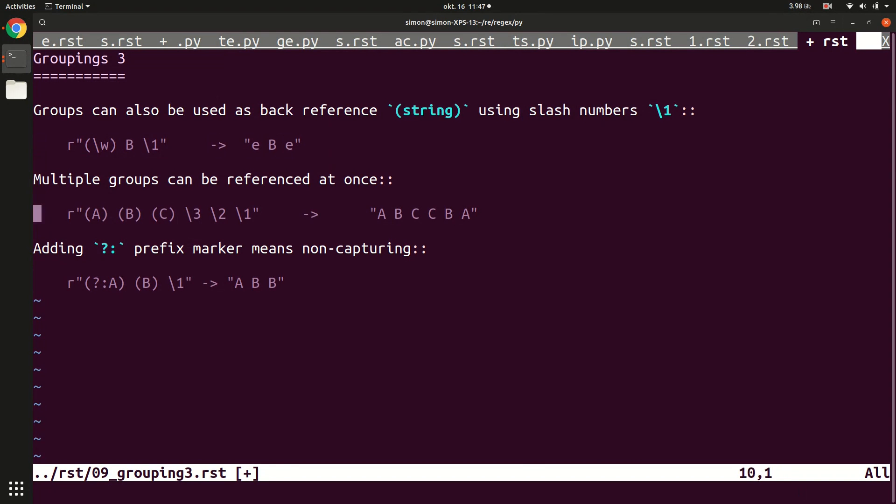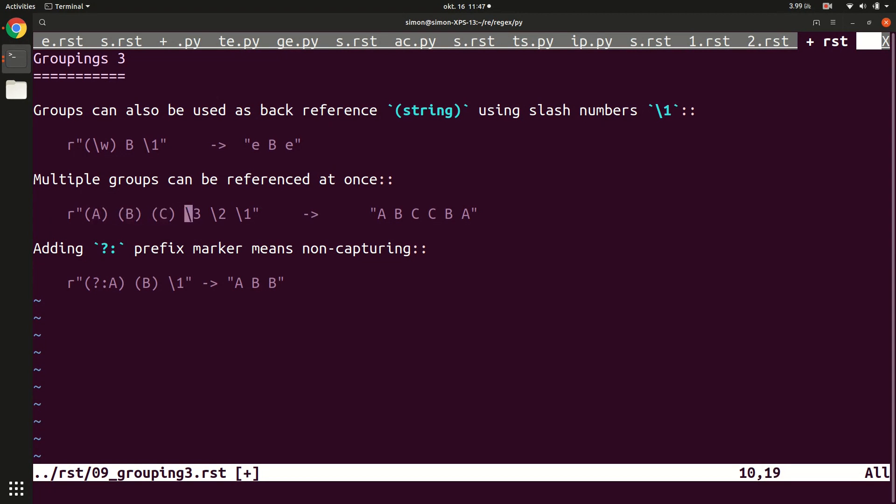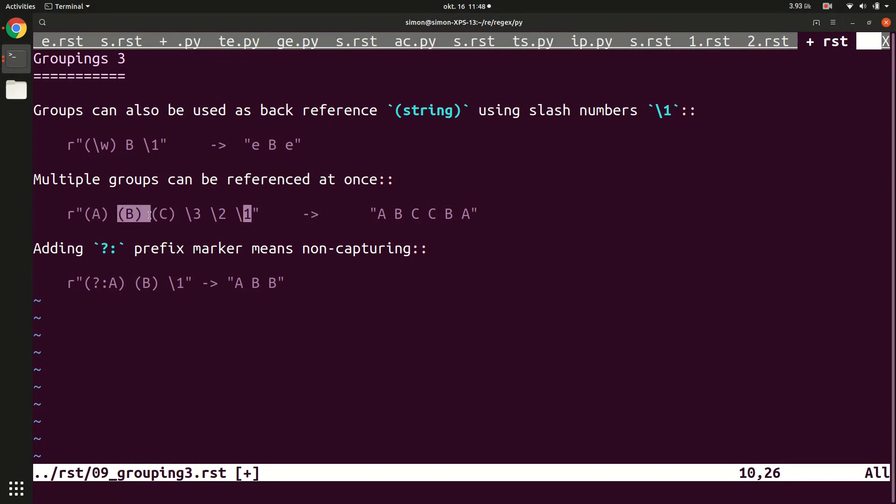You can do this multiple times. So in the second example, we have A, B, C. So we have three groups. None of them are groups with back referencing. And so then you can use up to numbers backslash 3, backslash 2, backslash 1 to reference to these values. And so the numbering is that the first bracket has the reference backslash 1, the second one has the reference backslash 2, and the third one has the backslash 3.